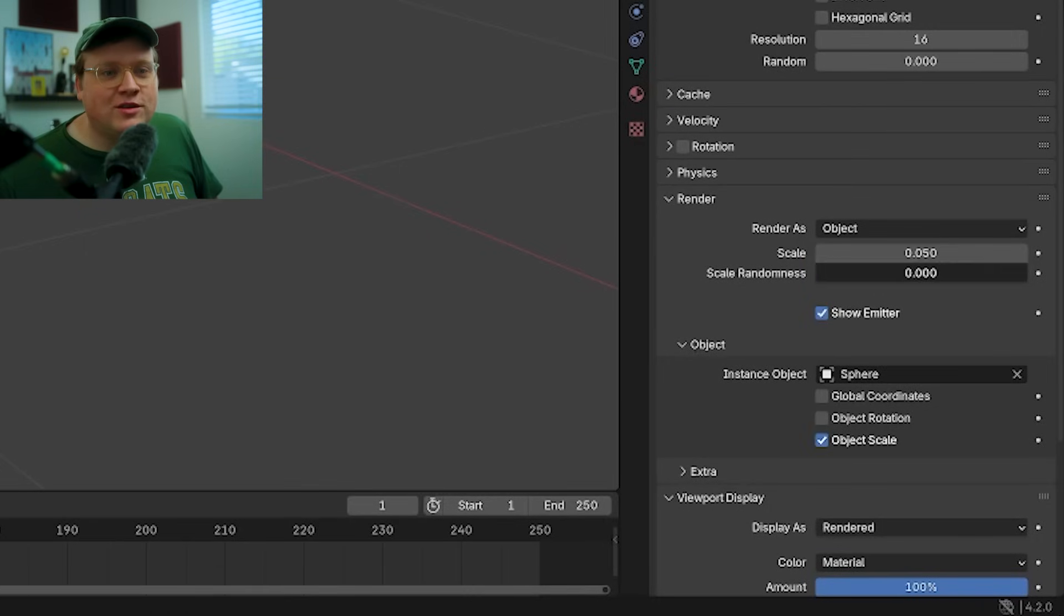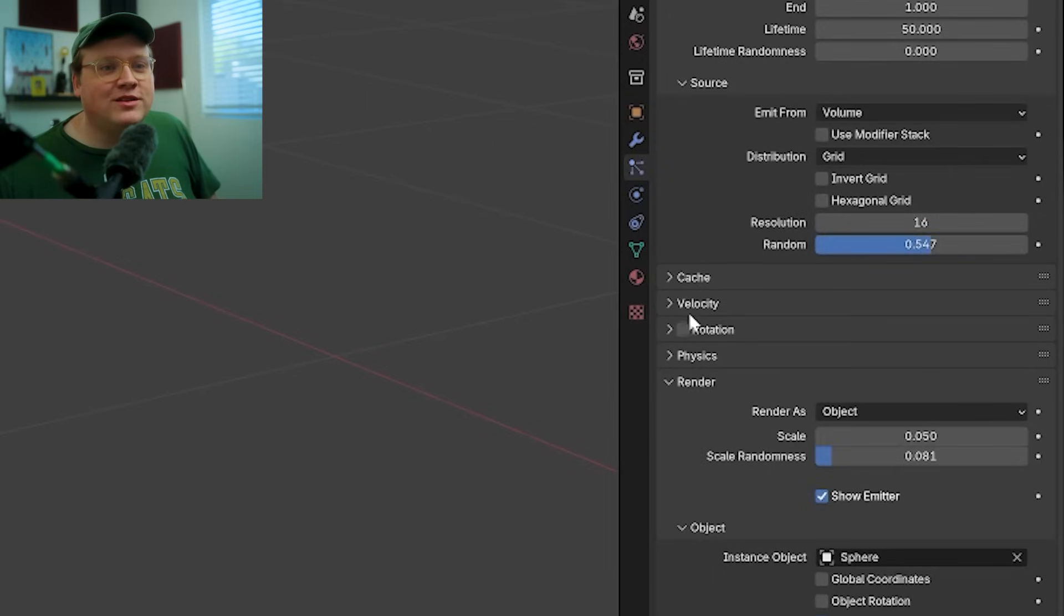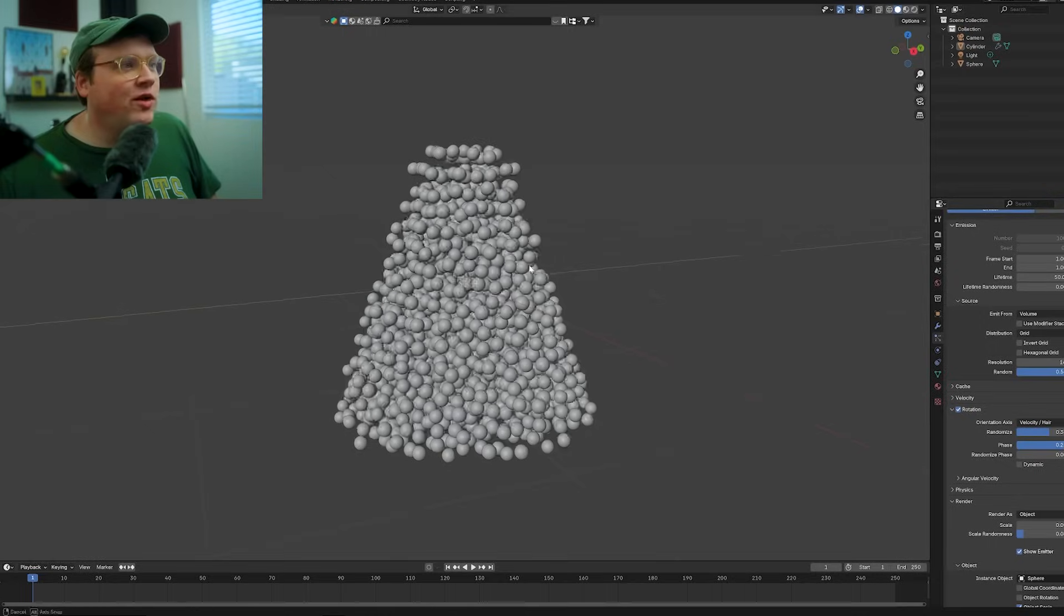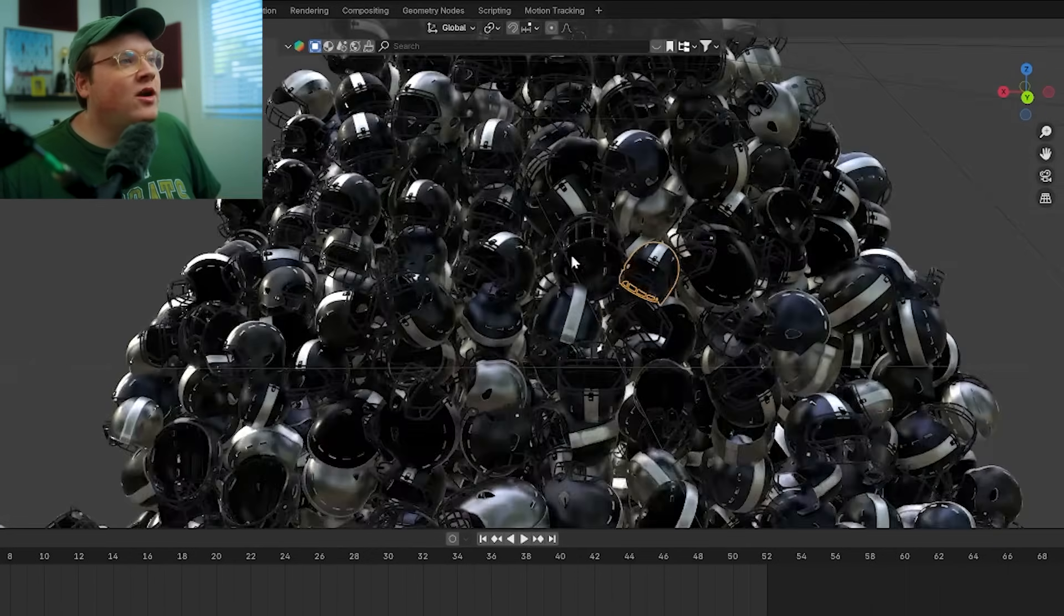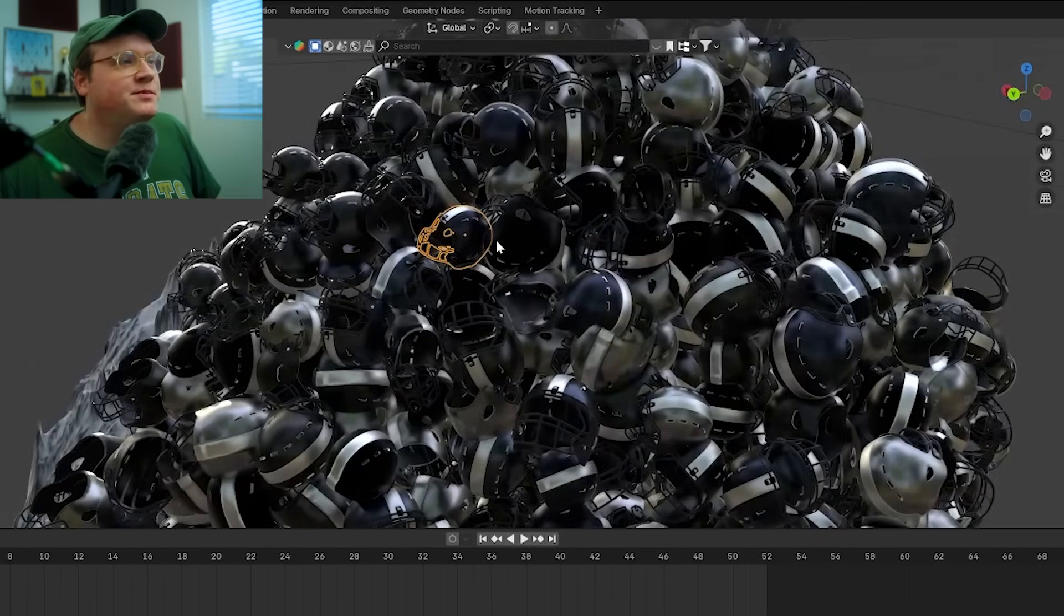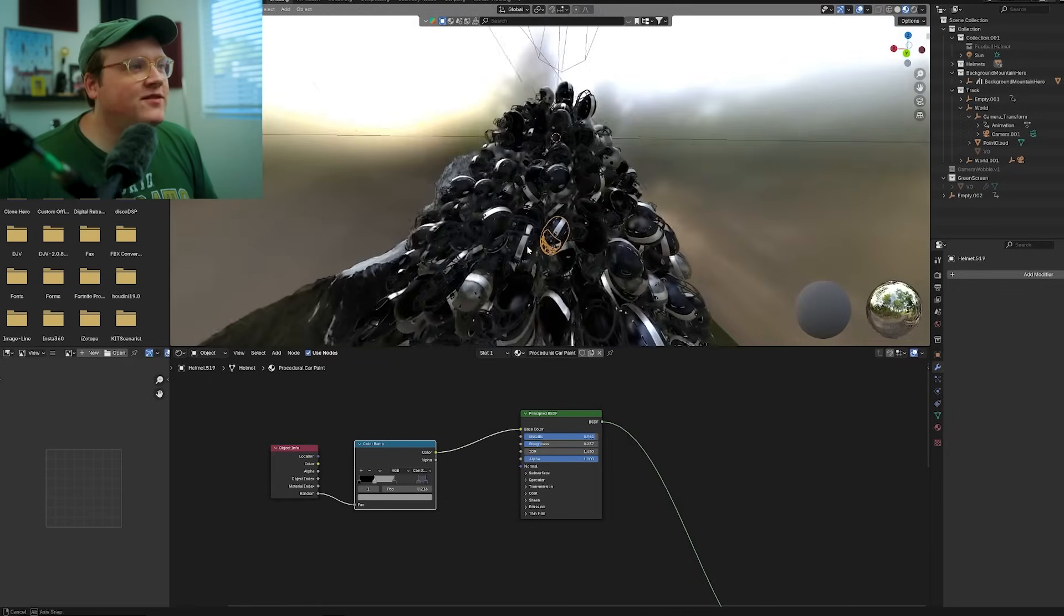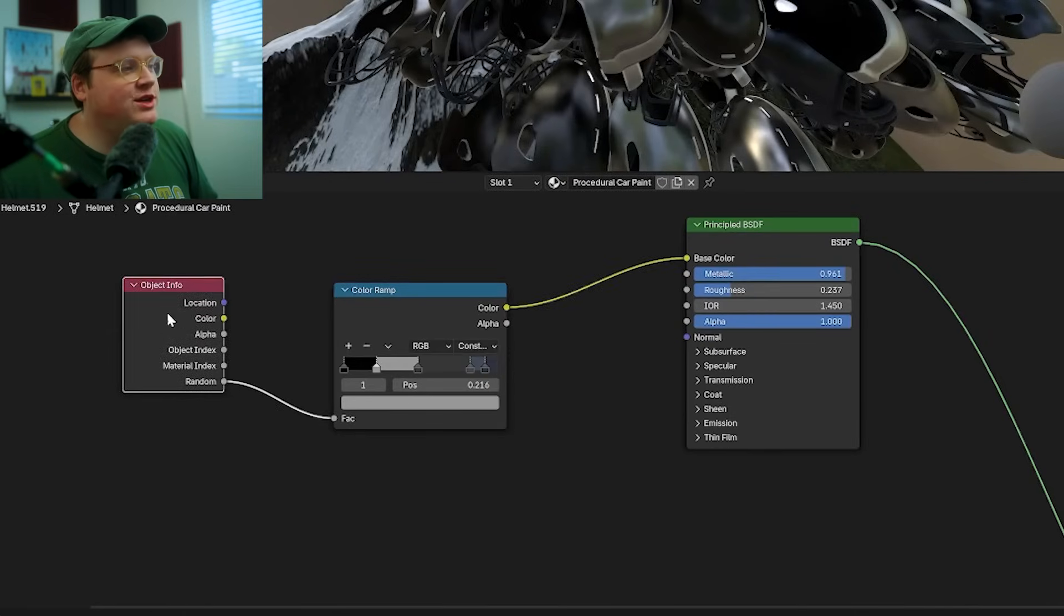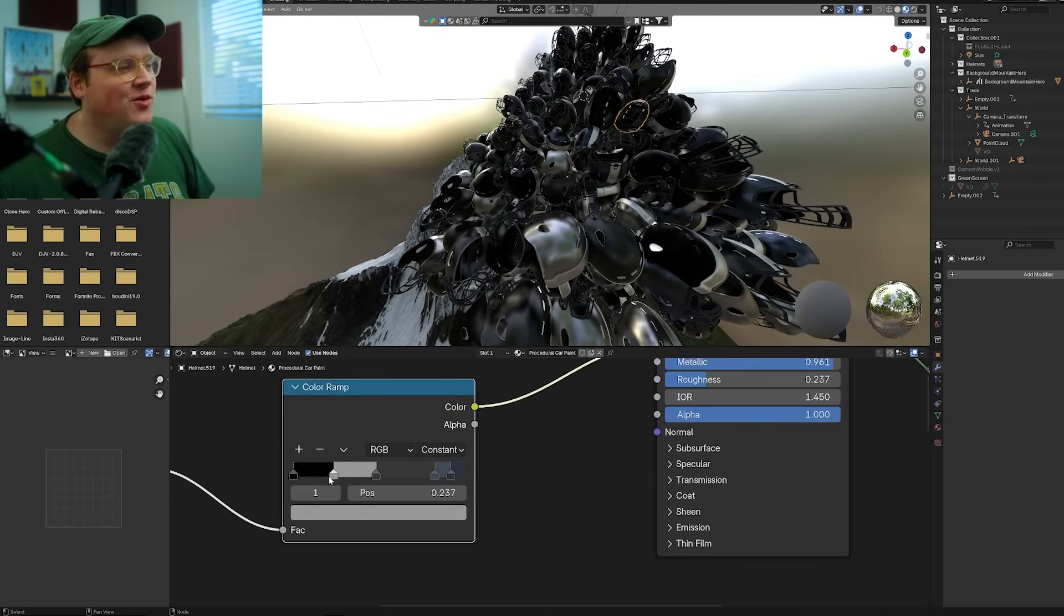I instanced the helmet, changed the scale randomness a little bit to make it kind of random, and then I added some random resolution and some random rotation to everything. Then I had to go in and fine tune it a little bit. I also did the same sort of shading technique so not all of the helmets are just one shade of color. Each one of these helmets has a different color and a different shade to them.